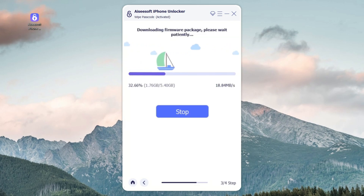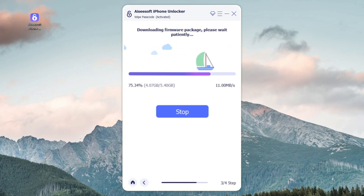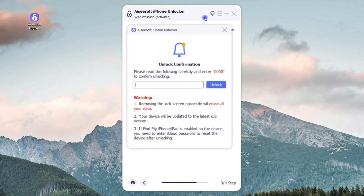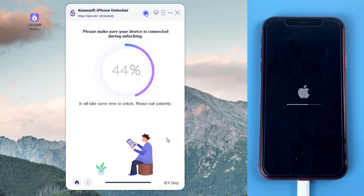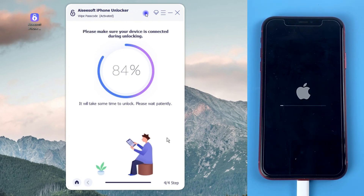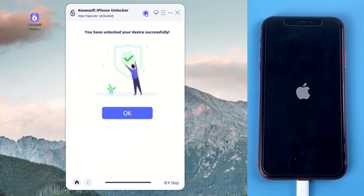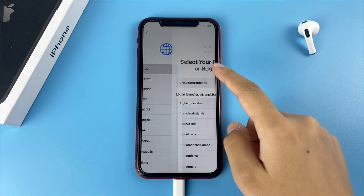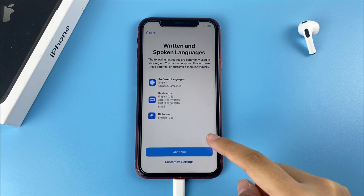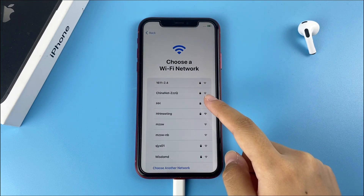The software will download the newest iOS software for your device to remove the lock screen passcode and reset your device to factory settings. Once done, it will pop up a precaution window — read the notes, enter 0000 in the field and click Unlock. This progress may take some time, so make sure your iPhone stays connected to the computer during the unlocking process. When the screen shows Unlock successfully, the Hello screen will appear on your iPhone. Now you can unplug your device from the computer and set up your iPhone.